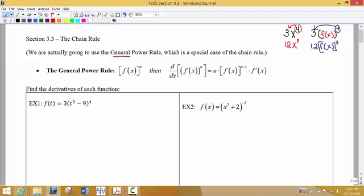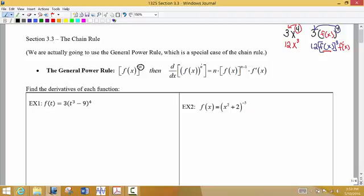You would think that if we replaced x with a function, something would have to change — and it does. What we're going to do is multiply by the derivative of that inside function. This is what we call the chain rule, really the general power rule. So the formula says: if you have a group of terms or a function raised to a higher power, take the exponent, multiply it times the front of the function, reduce the power by 1, and then multiply by the derivative of the inside function.